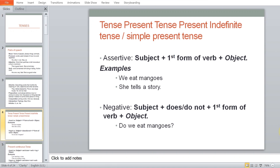After that we come to the tenses. First of all, we'll do simple present tense. In simple present tense you'll come to the assertive, and then the negative and interrogative. We'll do the simple present tense — the present indefinite tense.